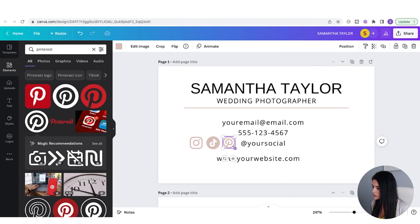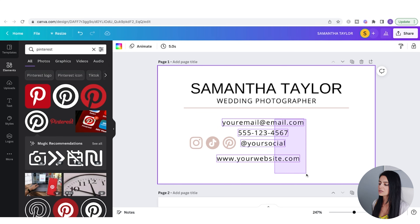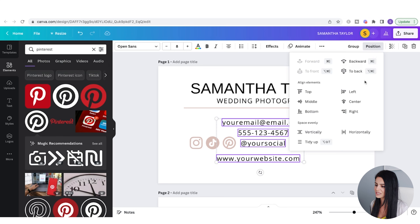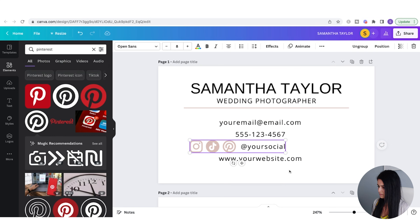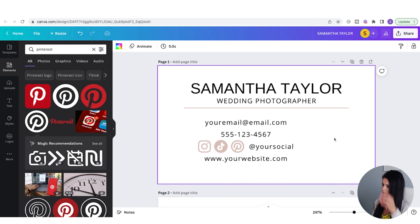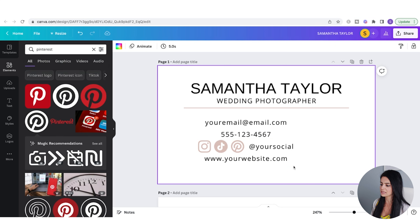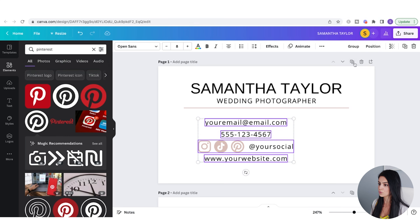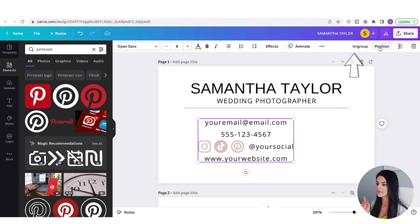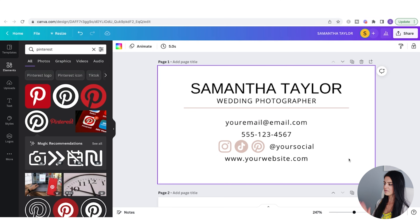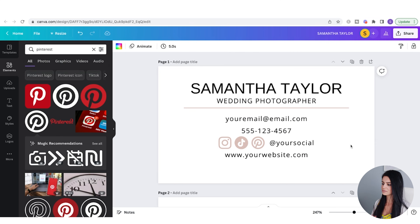Now I want to space out all of this text with equal spacing. I'll go to Position and select Vertically. After playing around with the spacing, if I want to make sure everything is centered, I'll select all elements and group them so they become one element. Then I'll go to Group and then Position Center. Now everything looks aligned and tidy.